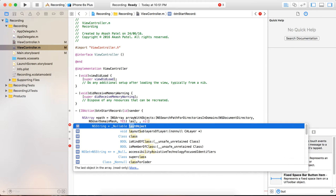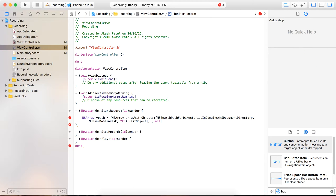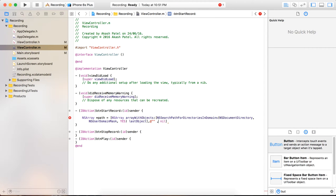We have to get the last object of the path. Then as a second argument we have to provide the name at which the recorded audio file will be saved in the directory. I am going to name it myRecording.m4a — this is the format for the recorded audio file.